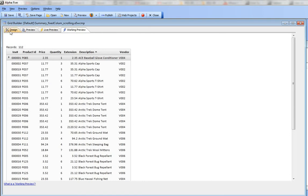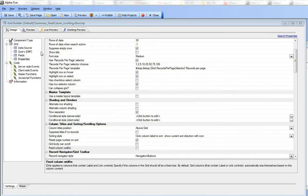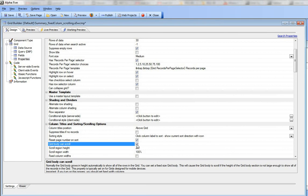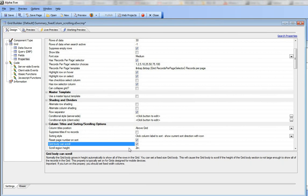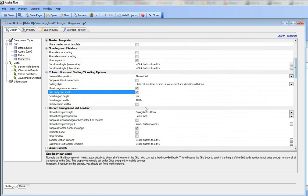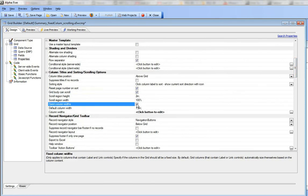If we go back to design mode, we can see the grid has new properties here. There's 'grid body can scroll,' and it tells you that if you check that property, you need to also turn on the property to set fixed column widths. So we're going to check the property to select fixed column widths.